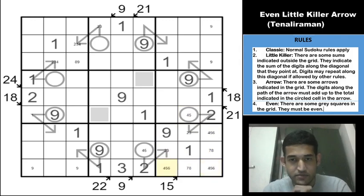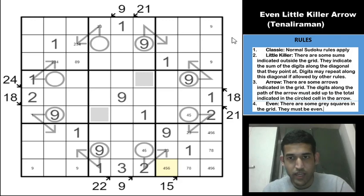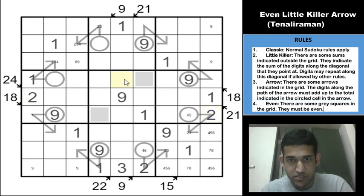Focusing on the 2s: with 2 in row 5 and row 6, and 2 eliminated from column 6, the 2 must be in one of two specific cells.